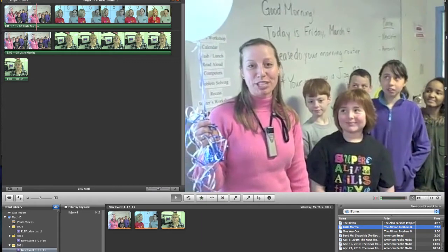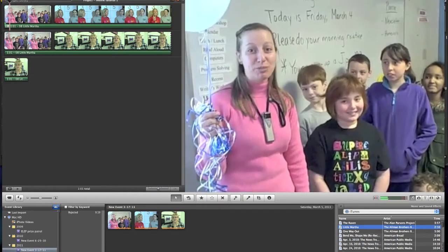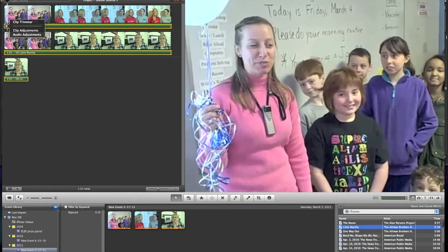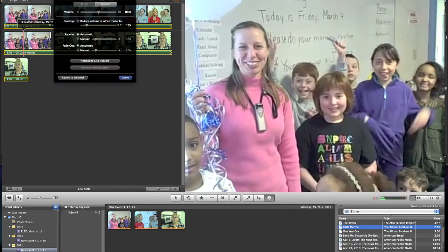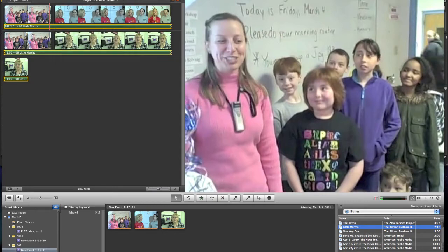The music and the speaker are about the exact same volume, so if I want to bring that music down a bit, I can just click on that little icon on the very left at the beginning of the music and say audio adjustment, and I can just bring the volume down. You can do fade ins and fade outs and other things there.